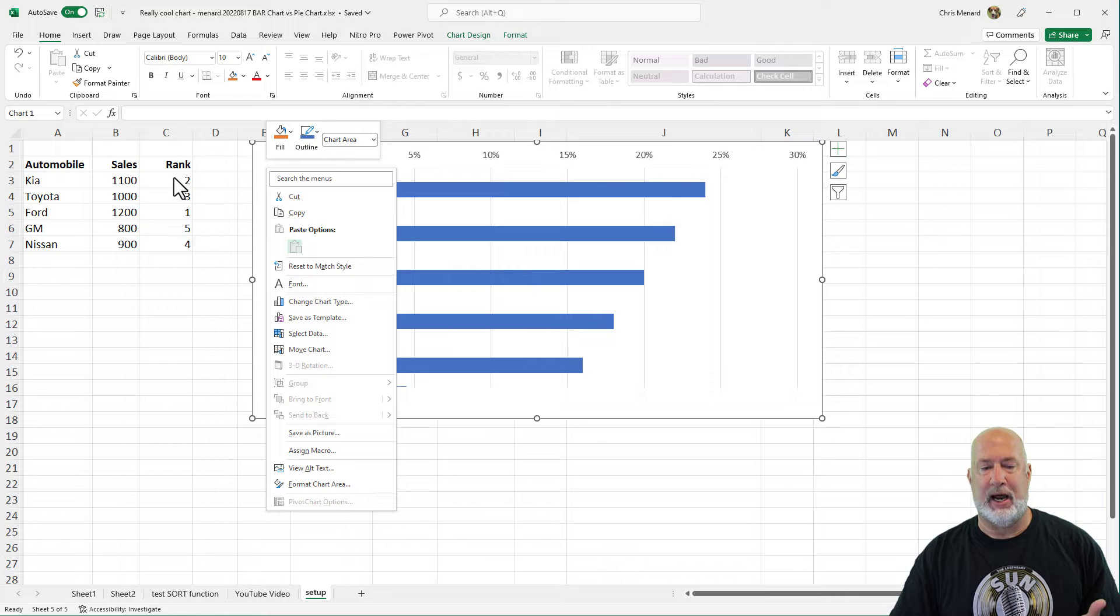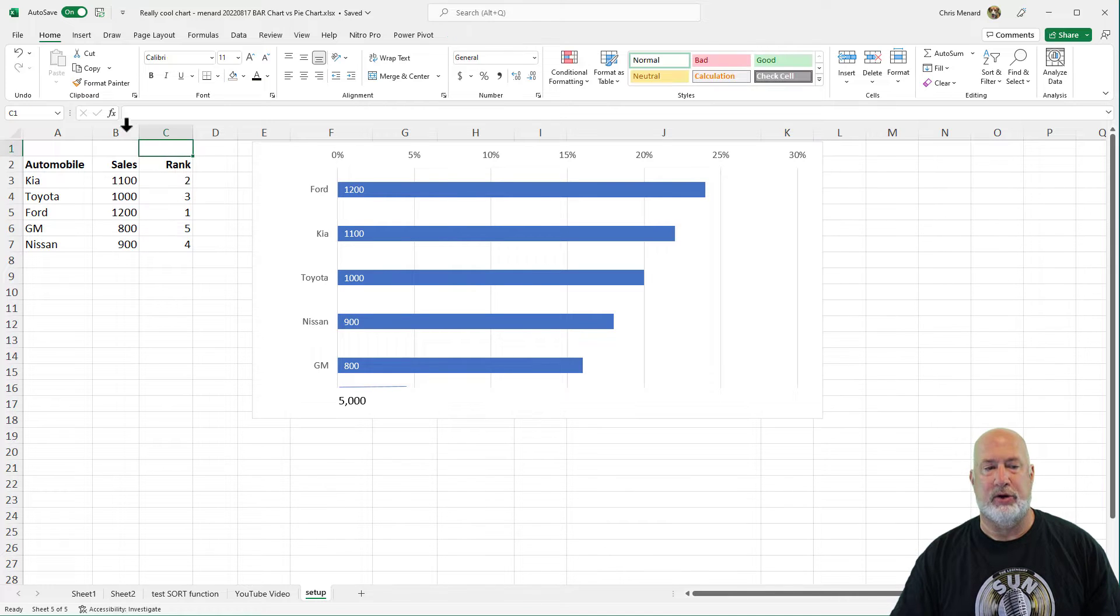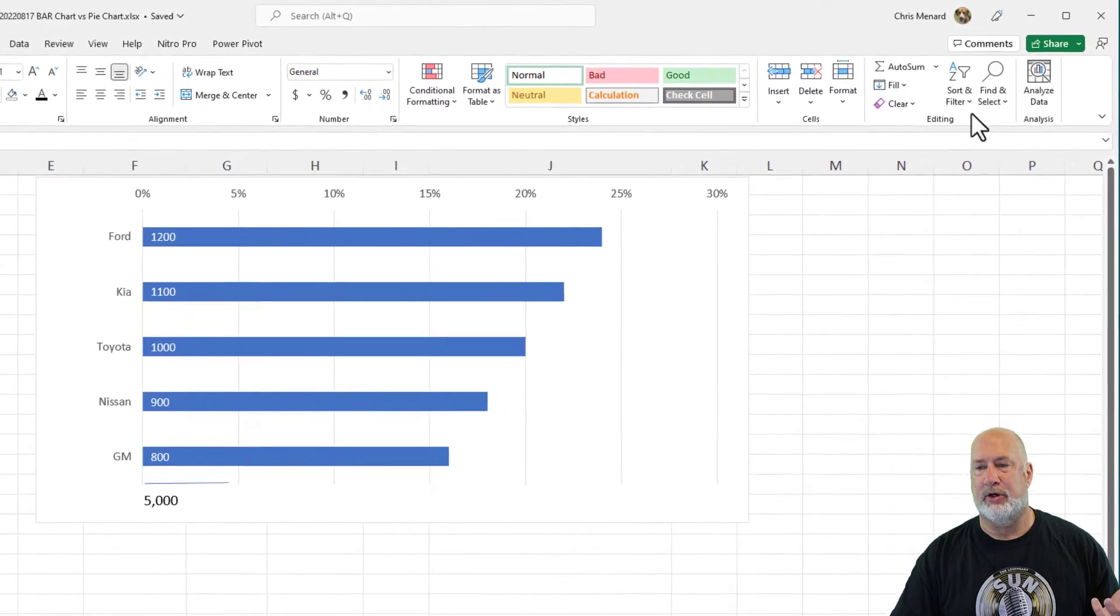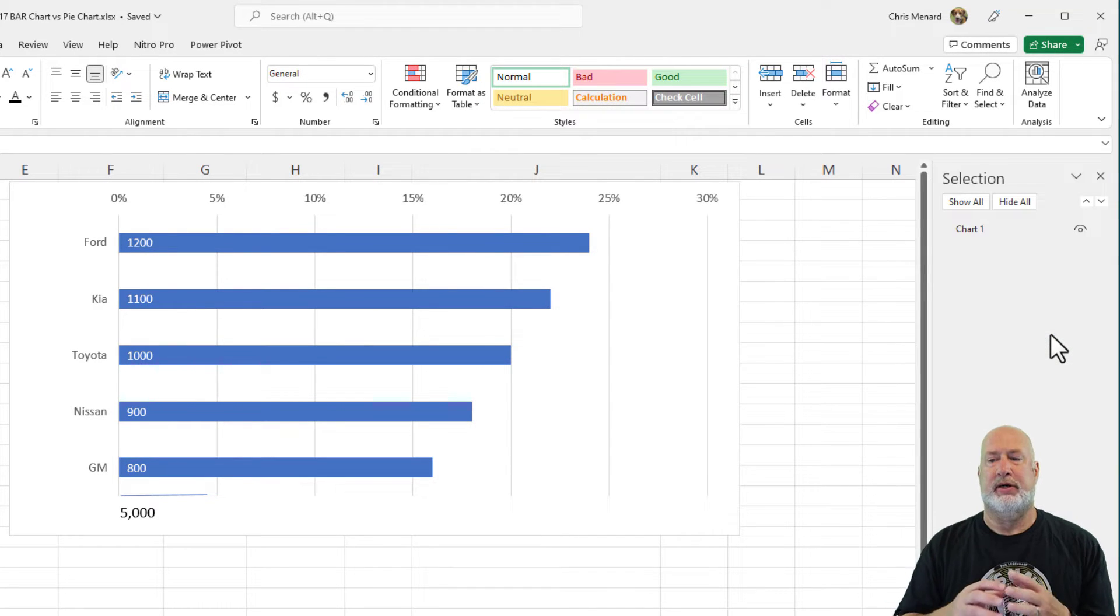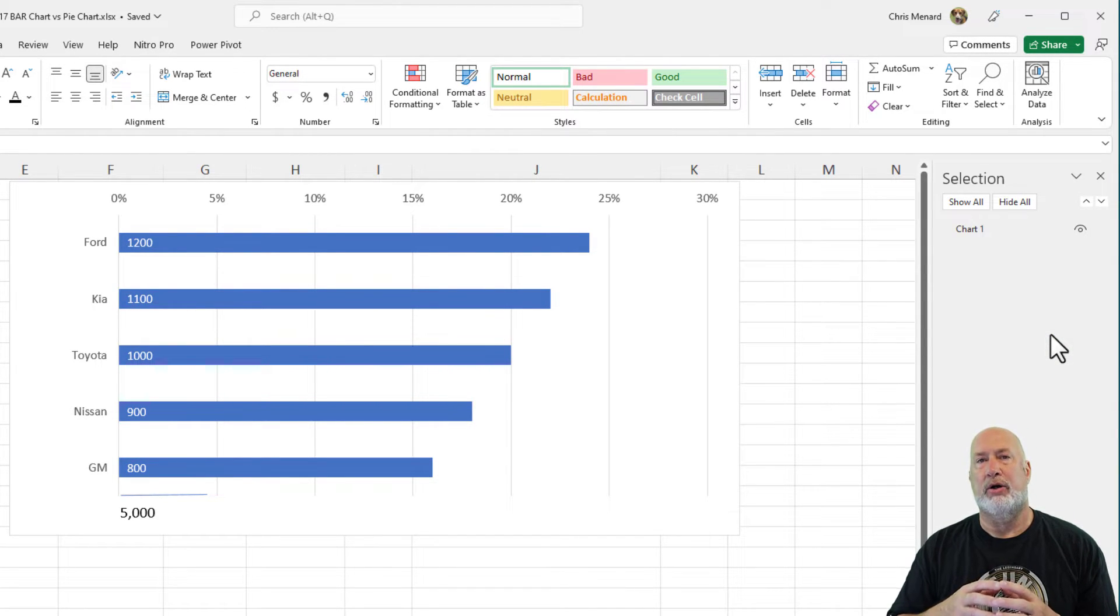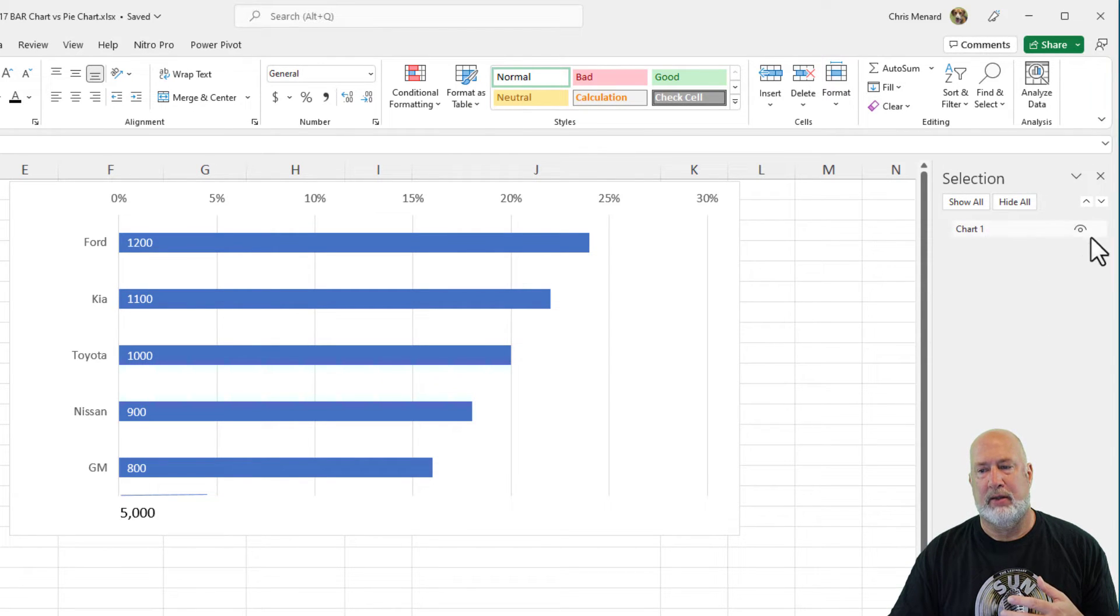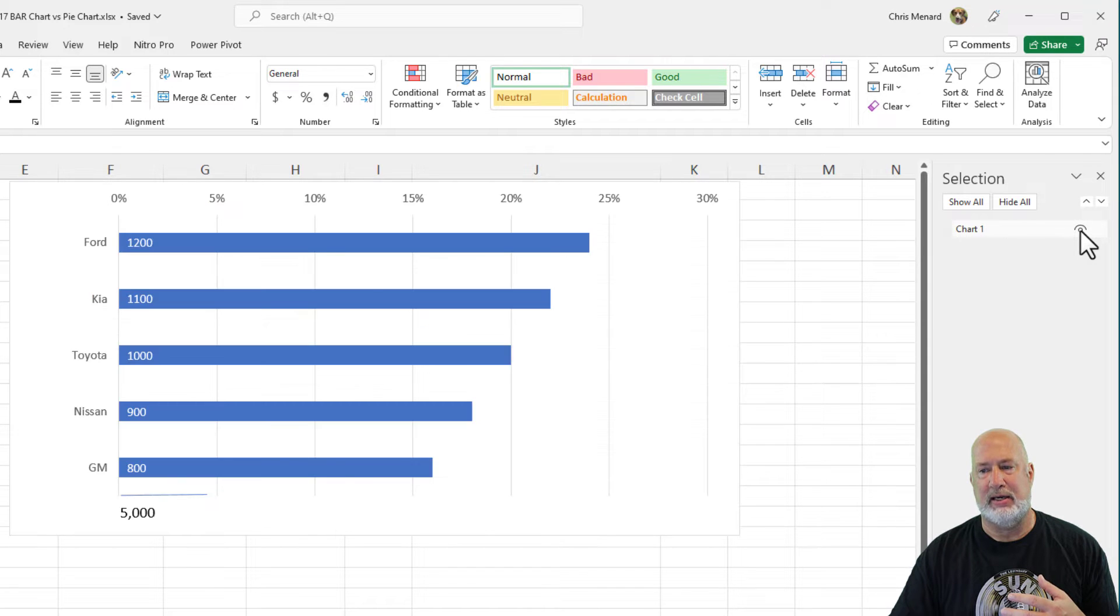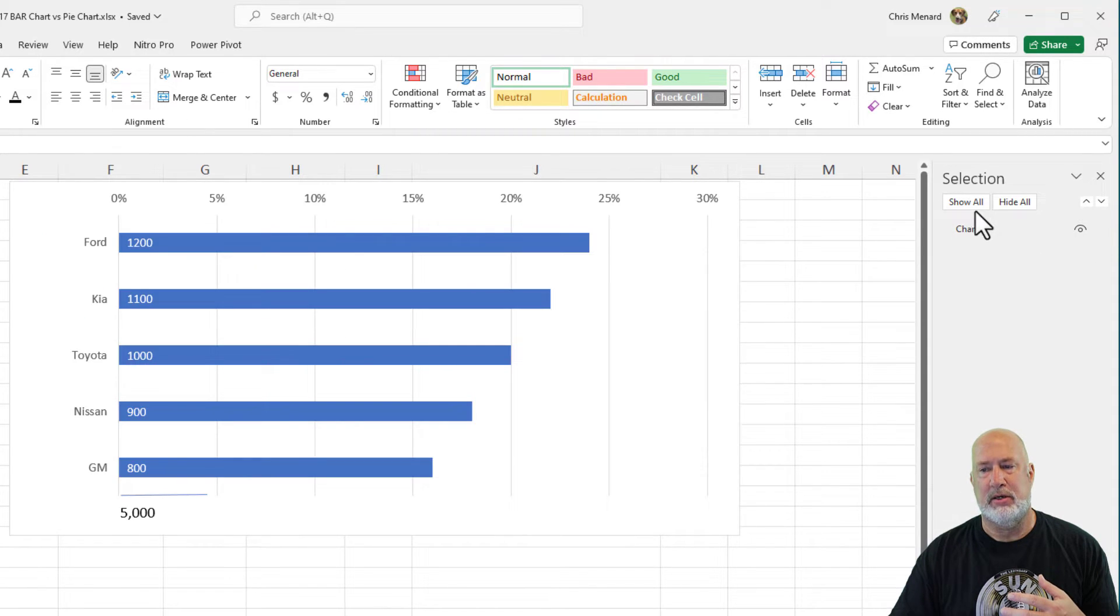So if you want to hide the chart, you just go to the Home tab, over to the far right is the Editing Group, Find and Select. You pull up your Selection Pane, all your objects will be in there. I only have one called Chart 1. There is Hide. That is how you can hide and show a chart.